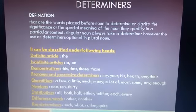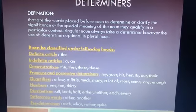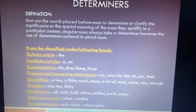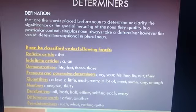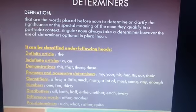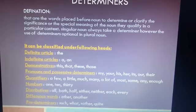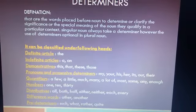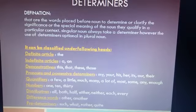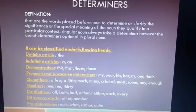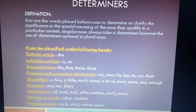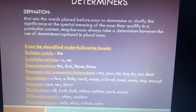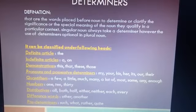Next are pronouns and possessive determiners. These include all kinds of possessive pronouns, like: my, your, his, her, its, our, their.